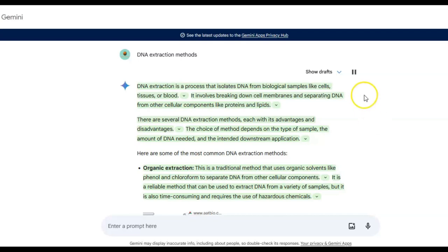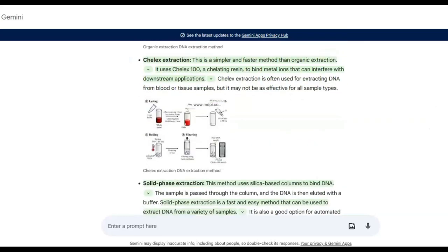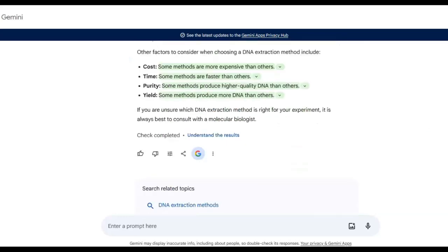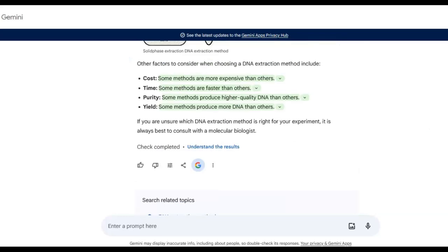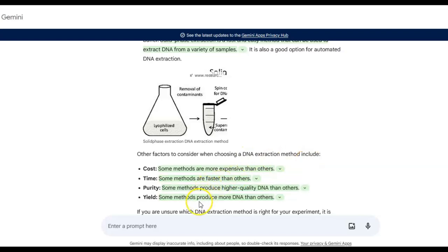Yes, it's working well in this equation. As you can see, other factors to consider when choosing a DNA construction method include cost, time, purity, and yield.